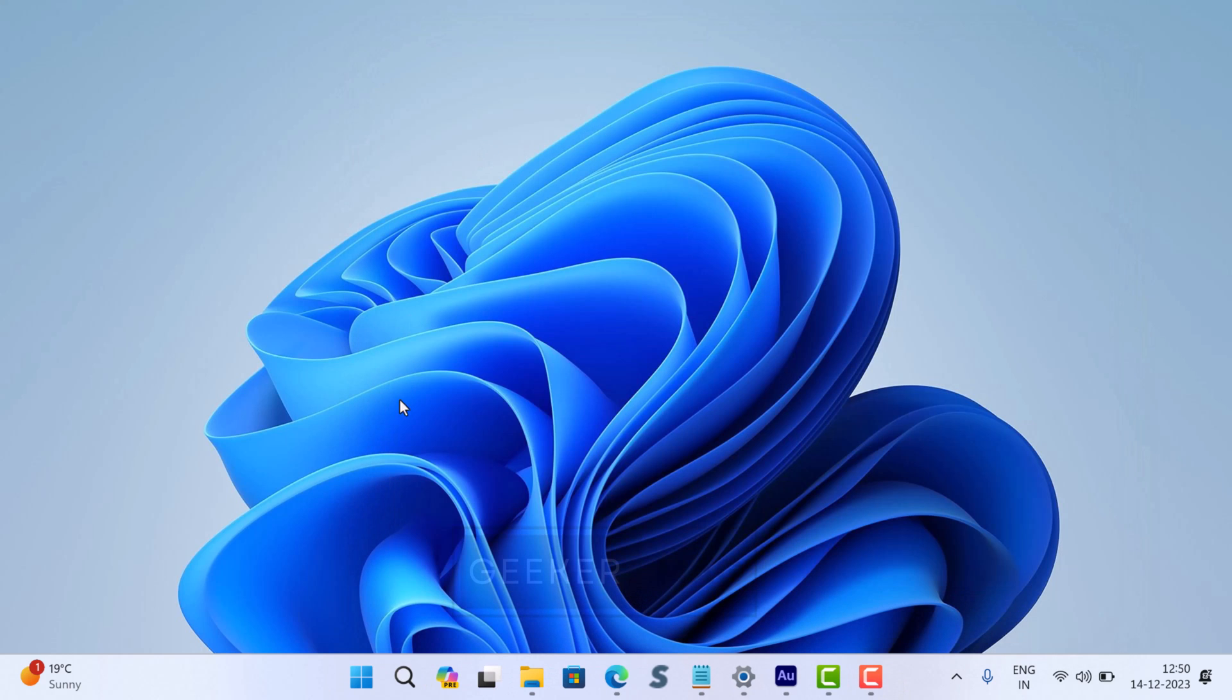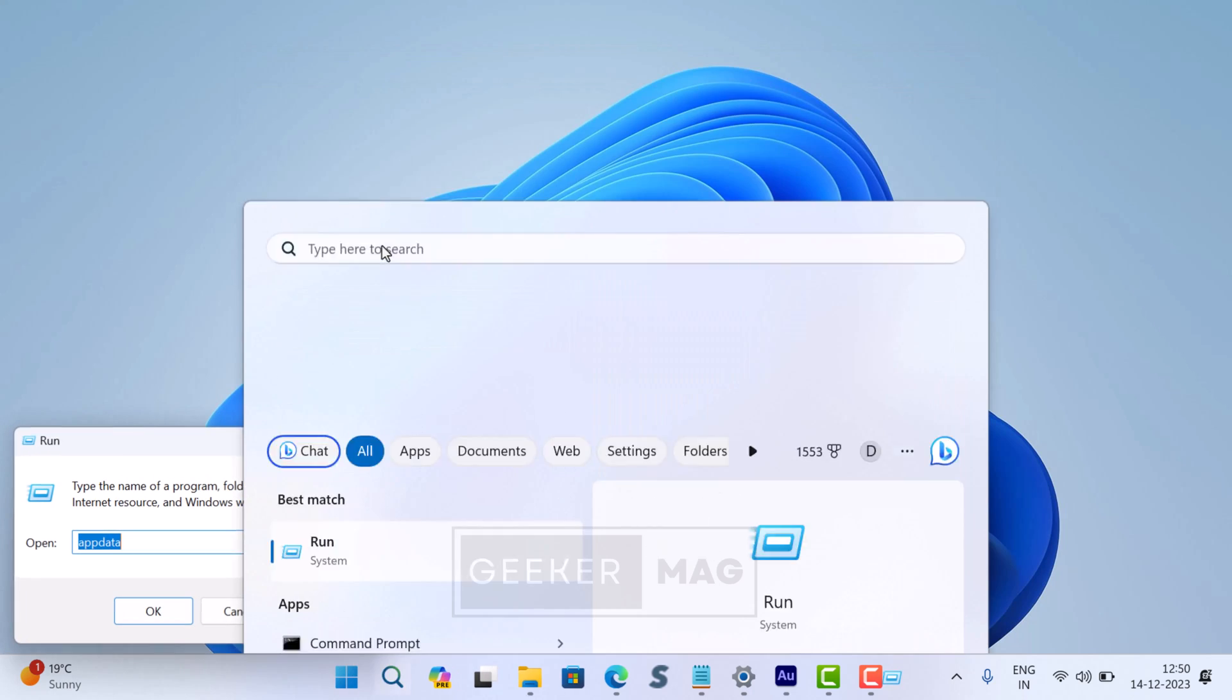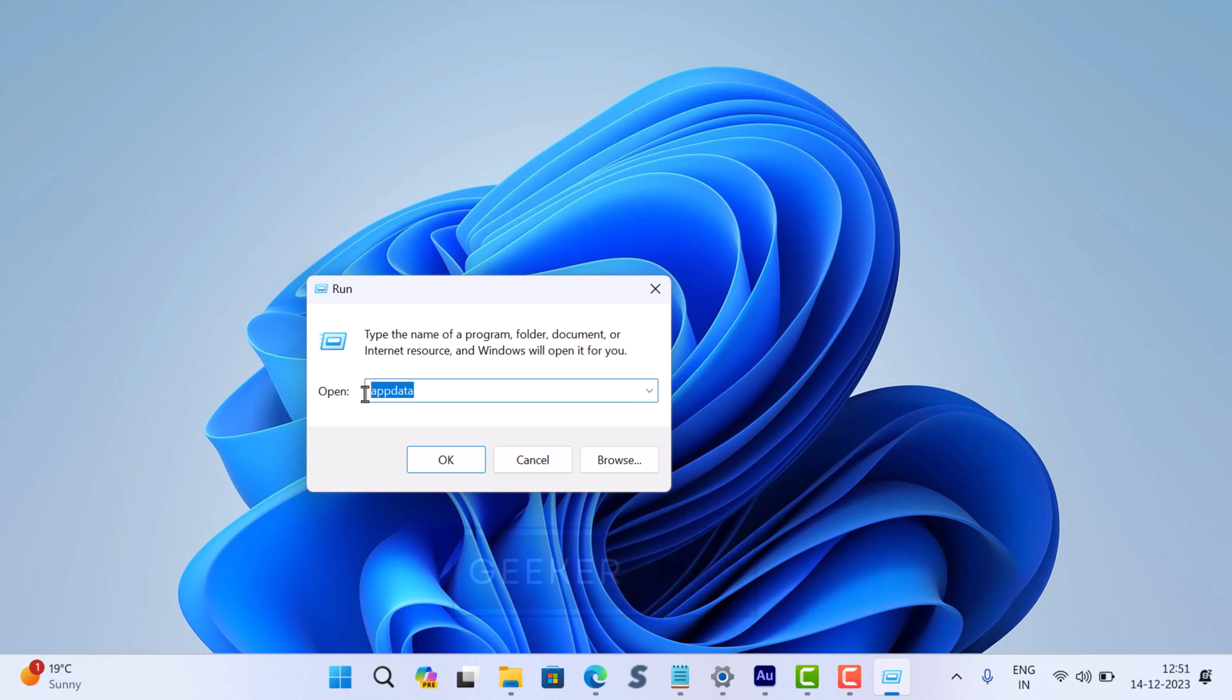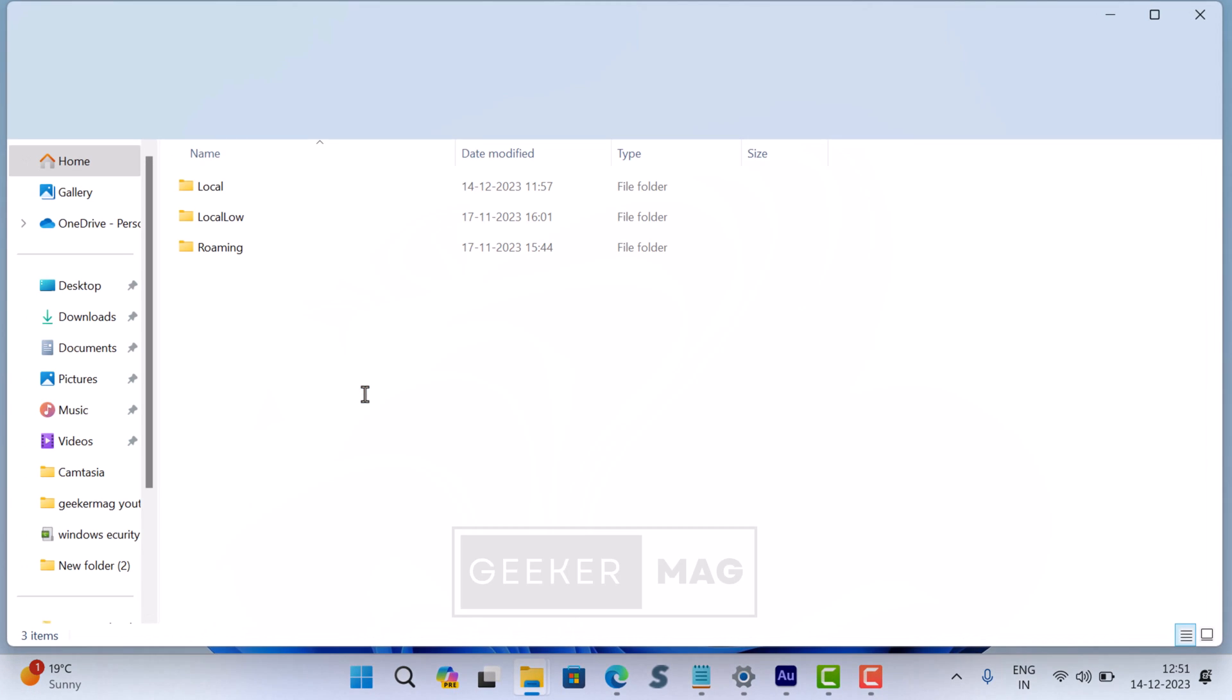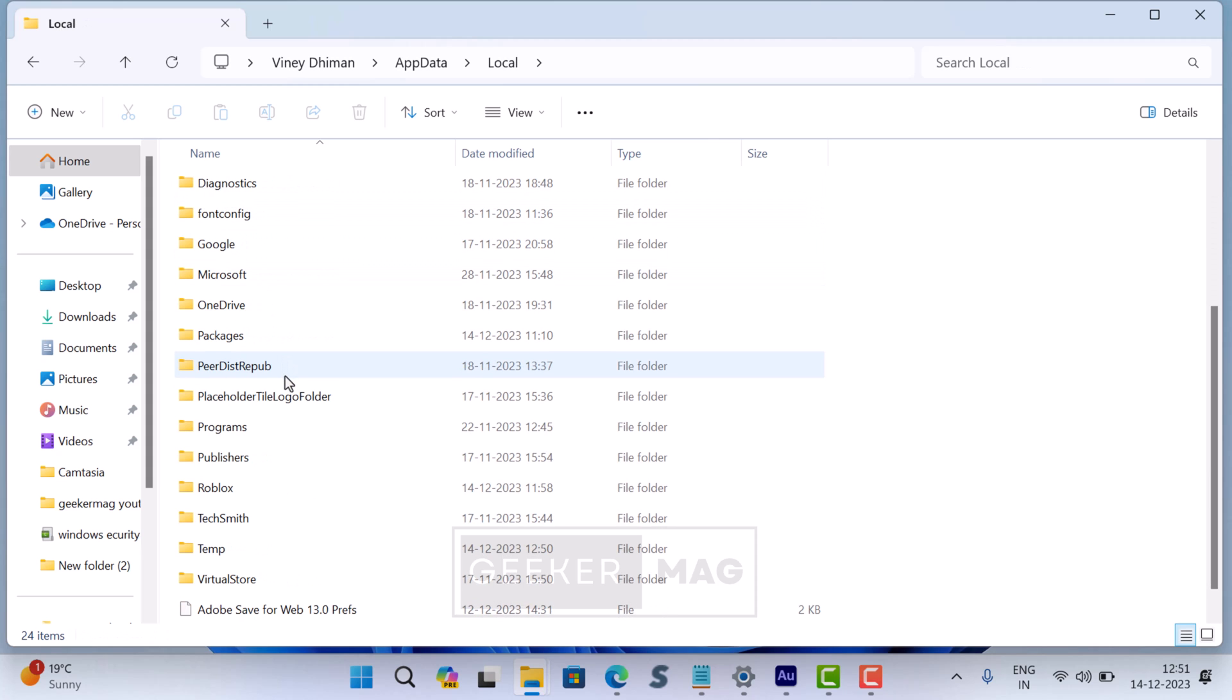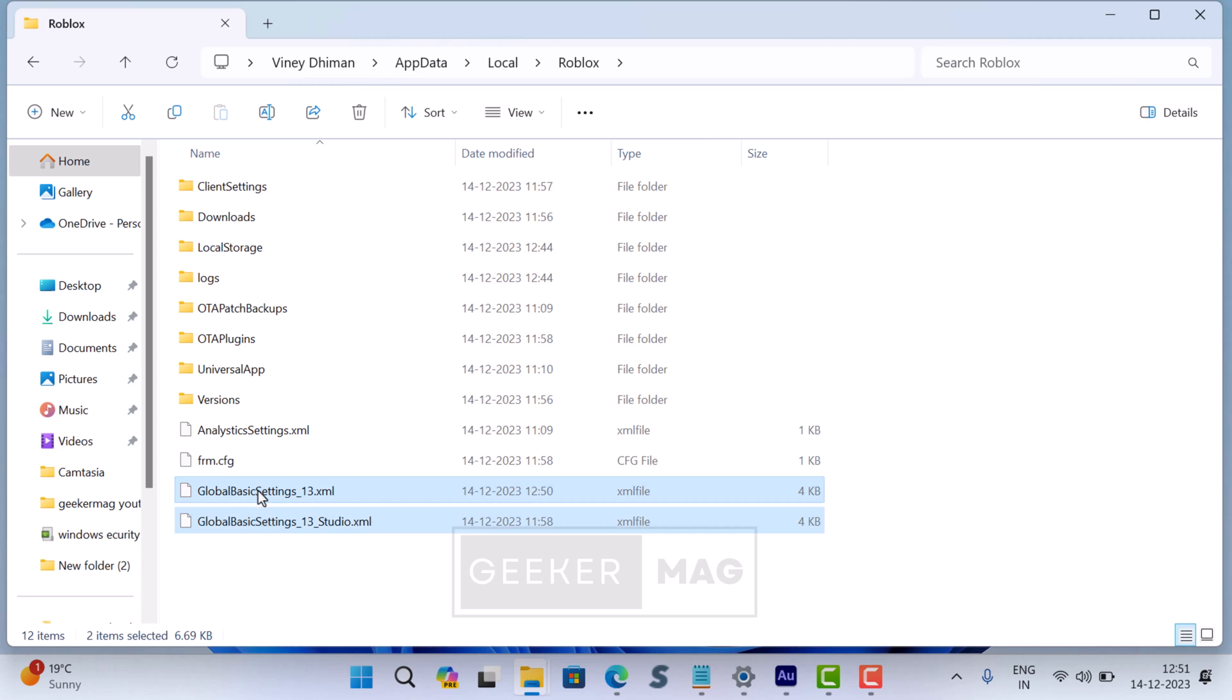After that, click on the search icon and type 'Run'. When the Run app appears in the search results, click to open it. In the Run dialog, you need to type 'appdata' and click OK. This will open the AppData folder in File Explorer. Now open the Local folder, locate the Roblox folder and open it. Inside this folder, delete the file named 'GlobalBasicSettings.xml'.